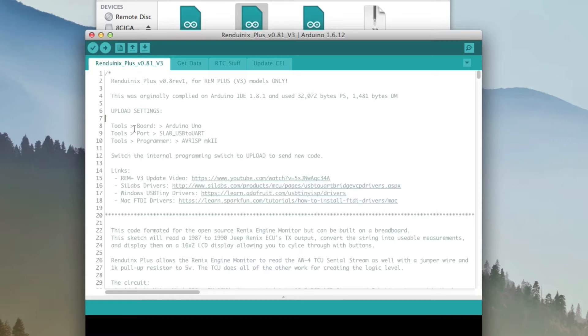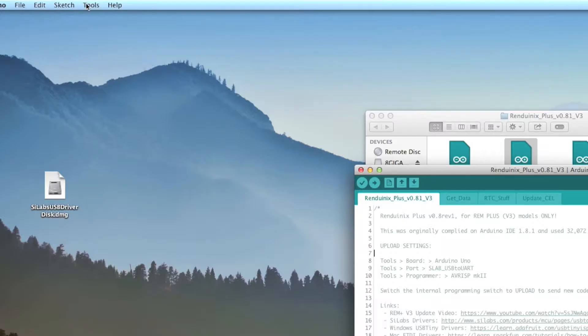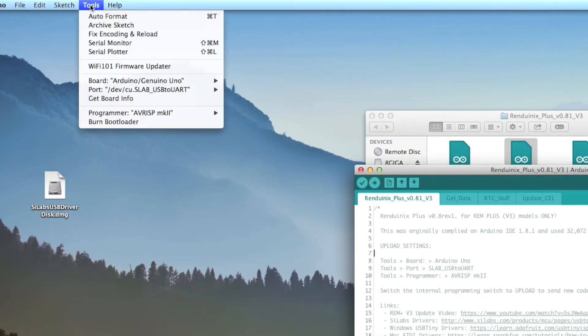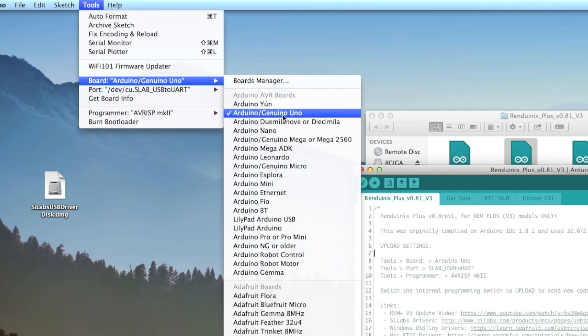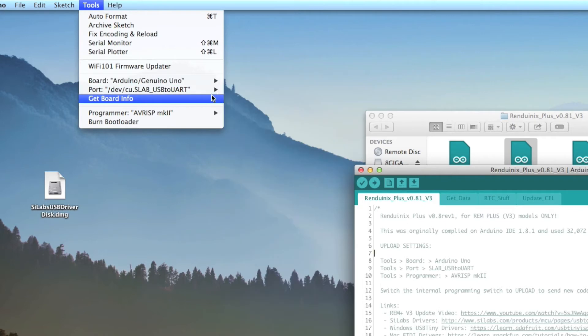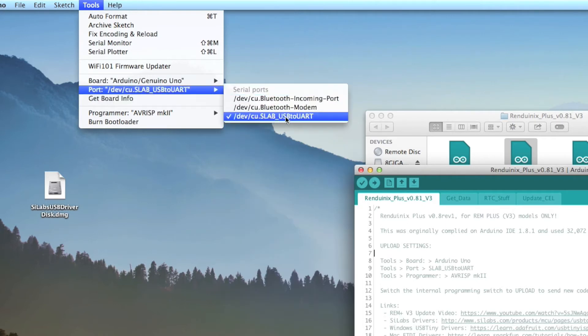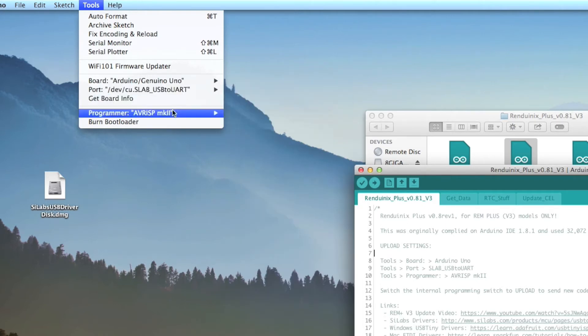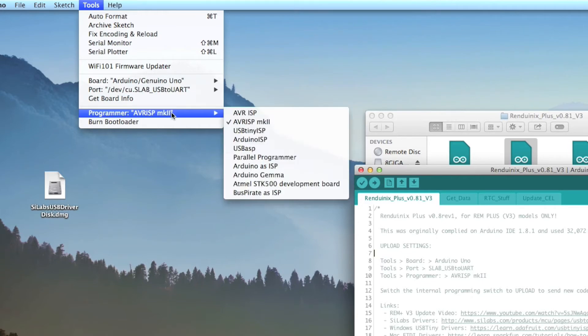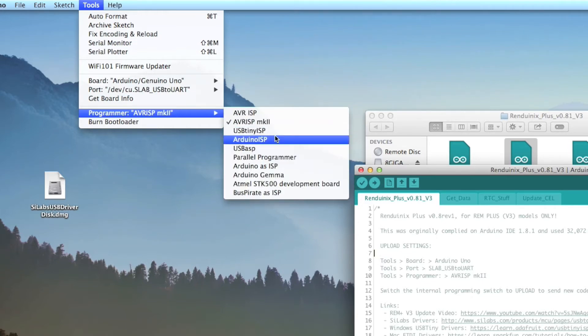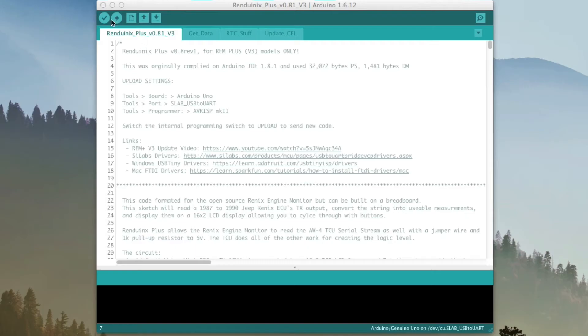Make sure that your board, port, and programmer are set. We'll go up to the top left, Tools. Board is Arduino Uno. Our port is our SLAB USB to UART. And our programmer is AVR ISP Mark II.